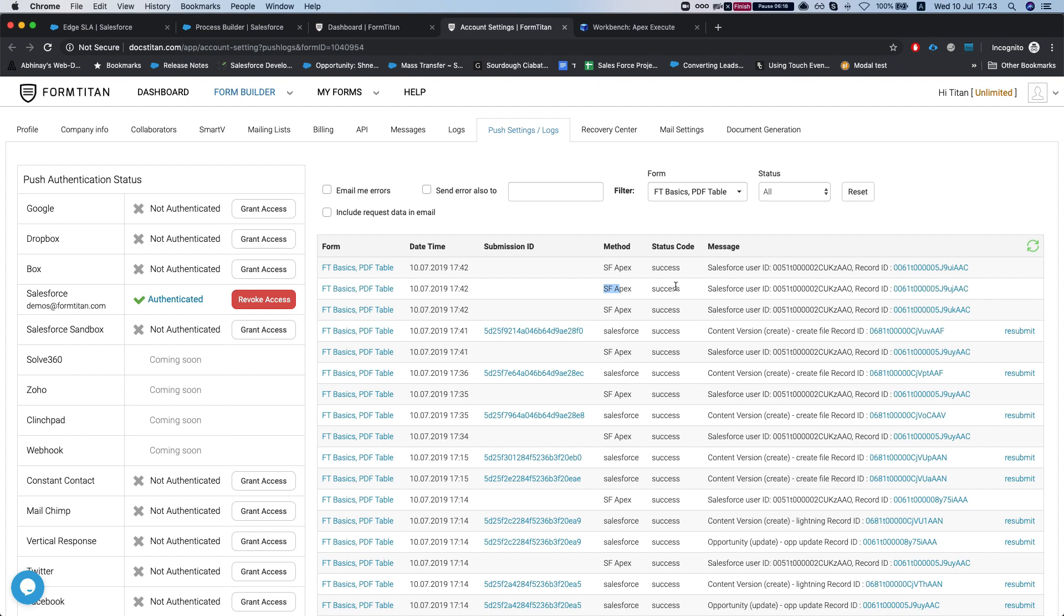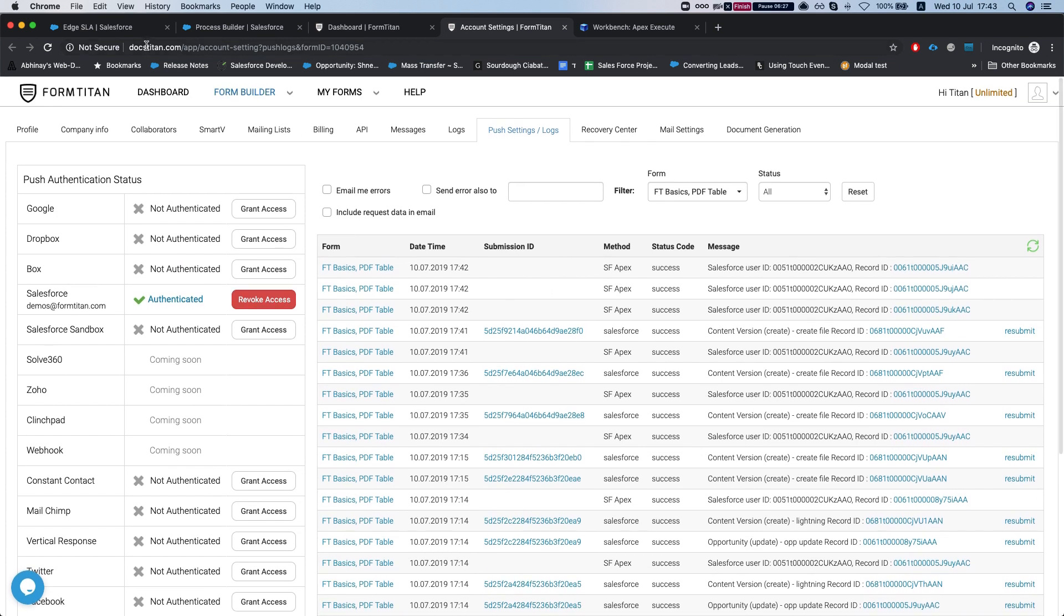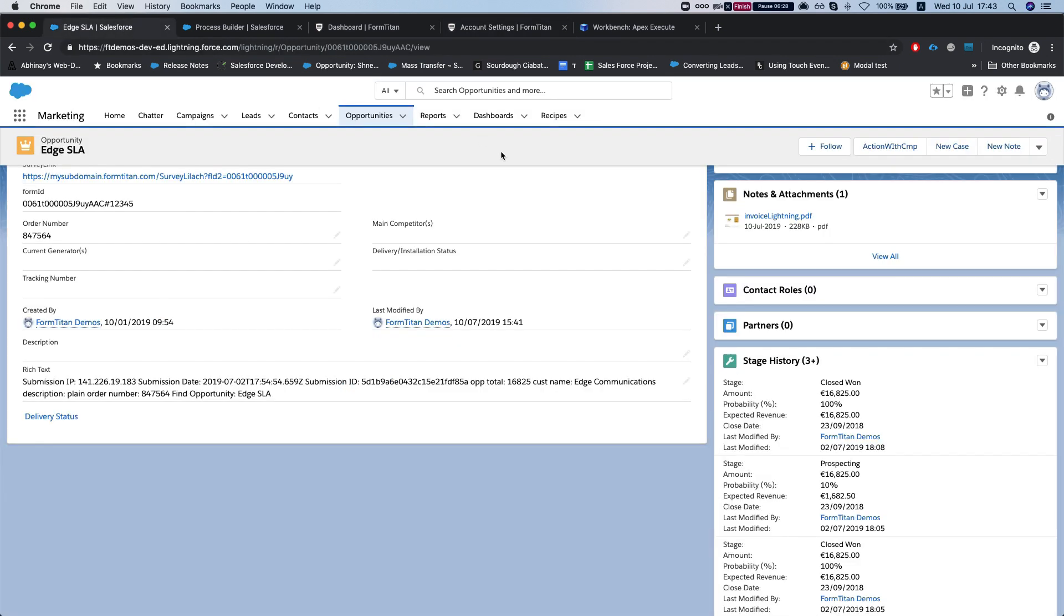And as soon as this is done, we will get an attachment file, a content version, created for all these opportunities. And this is how it's done.